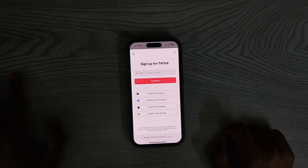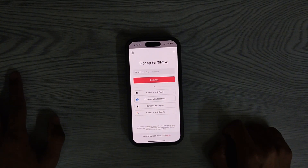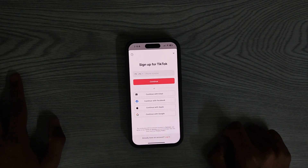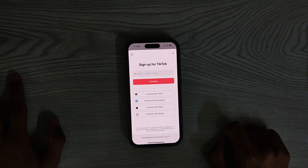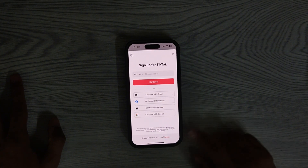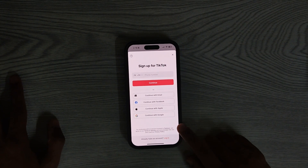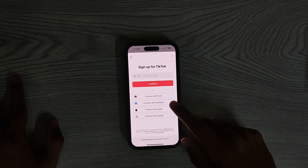You will see options to log into your account or create a new one. If you don't have an account, you can create one, or you can log into your existing account. Once done, you can start creating or exploring videos.